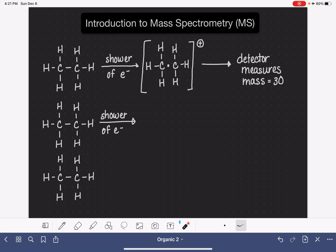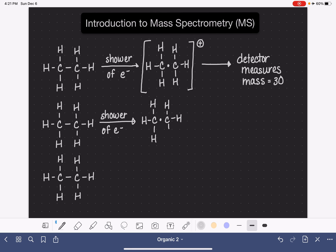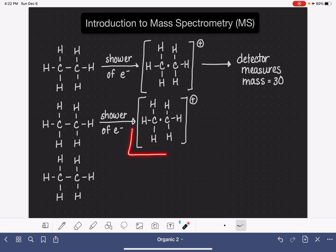Let's say we pass through the shower of electrons, and this time we have the same outcome: we lose an electron from the carbon-carbon bond, so we end up with just one single electron holding those two carbon atoms together. As you can imagine, that's a pretty weak bond. That carbon-carbon bond made up of just one single electron is very weak.